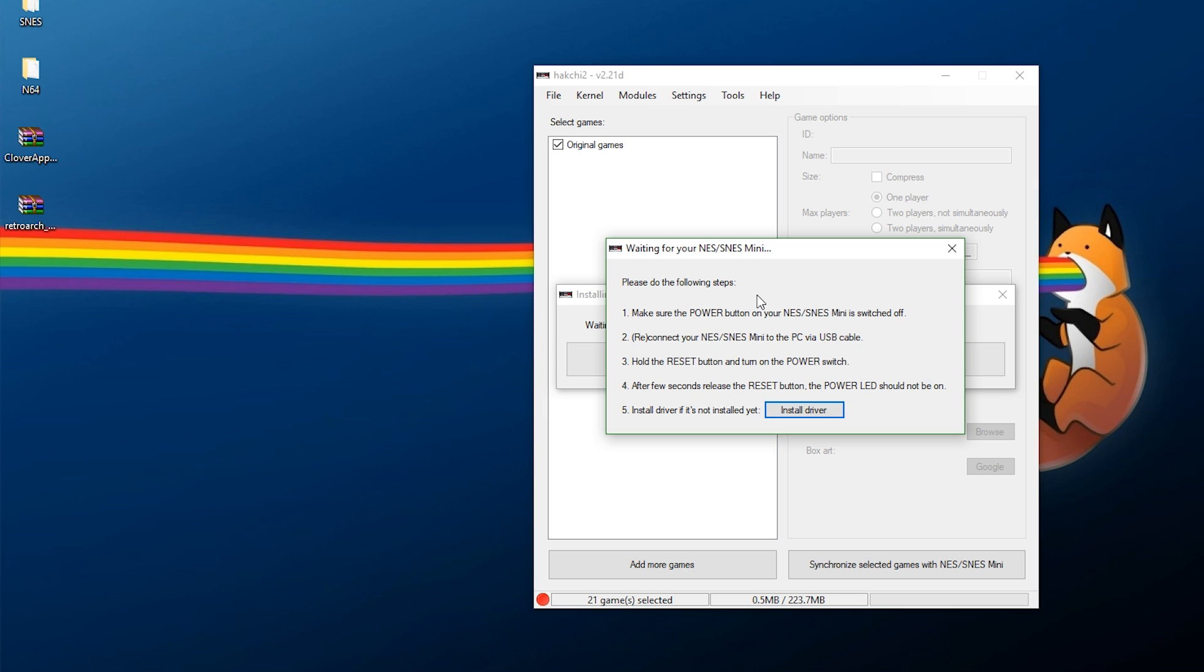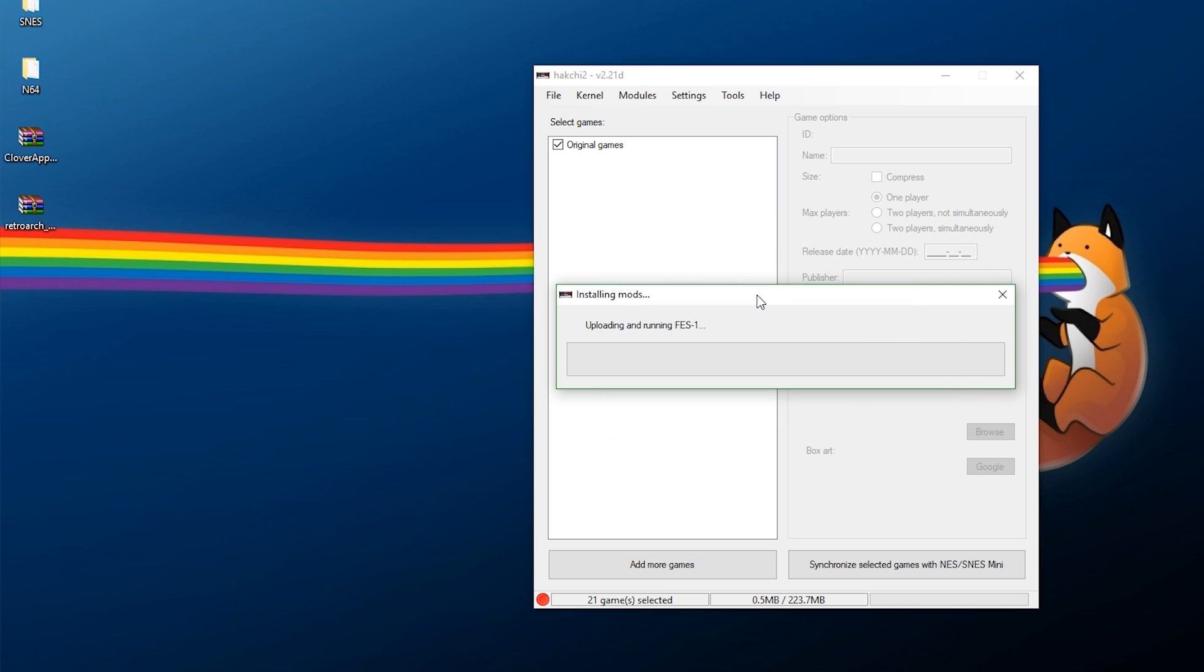So, the system's off. I'm holding Reset, turning the system on. Wait a few seconds. And, at this point, it's now uploading, so we can wait a few minutes here for this.